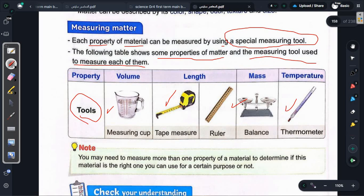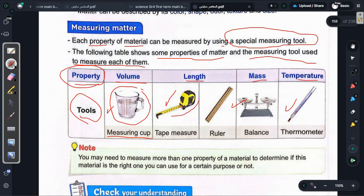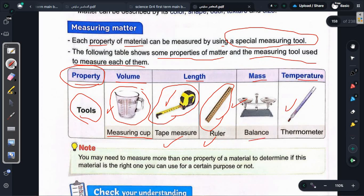Let's look at the table. The properties are: volume (الحجم), length (الطول), mass (الكتلة), and temperature (درجة الحرارة). The measuring tools are: measuring cup (كوباية مدرجة) or tape measure (متر/tape measure) for volume and length, ruler (رولر) also for length, balance (ميزان) for mass, and thermometer (ترمومتر) for temperature.